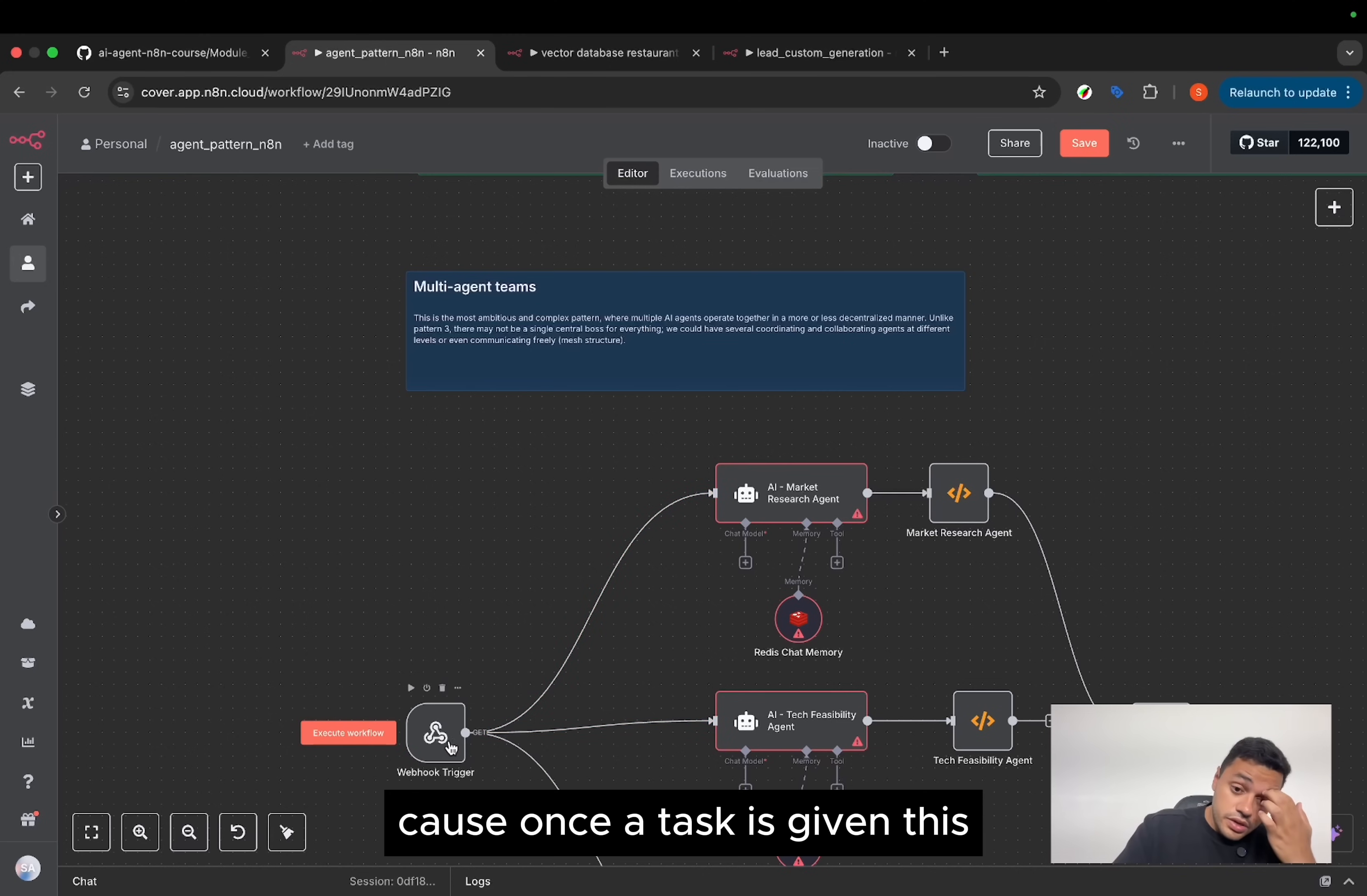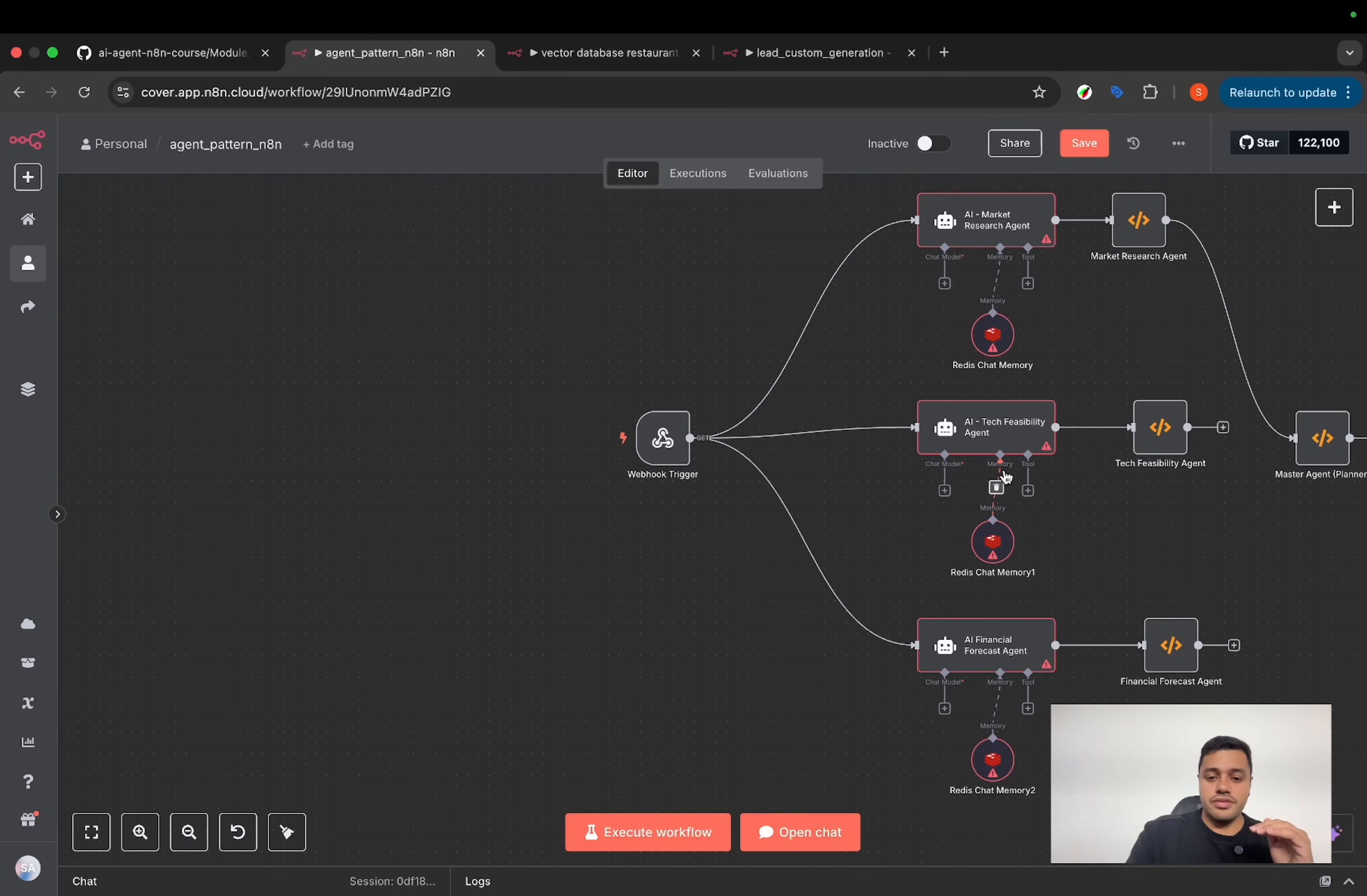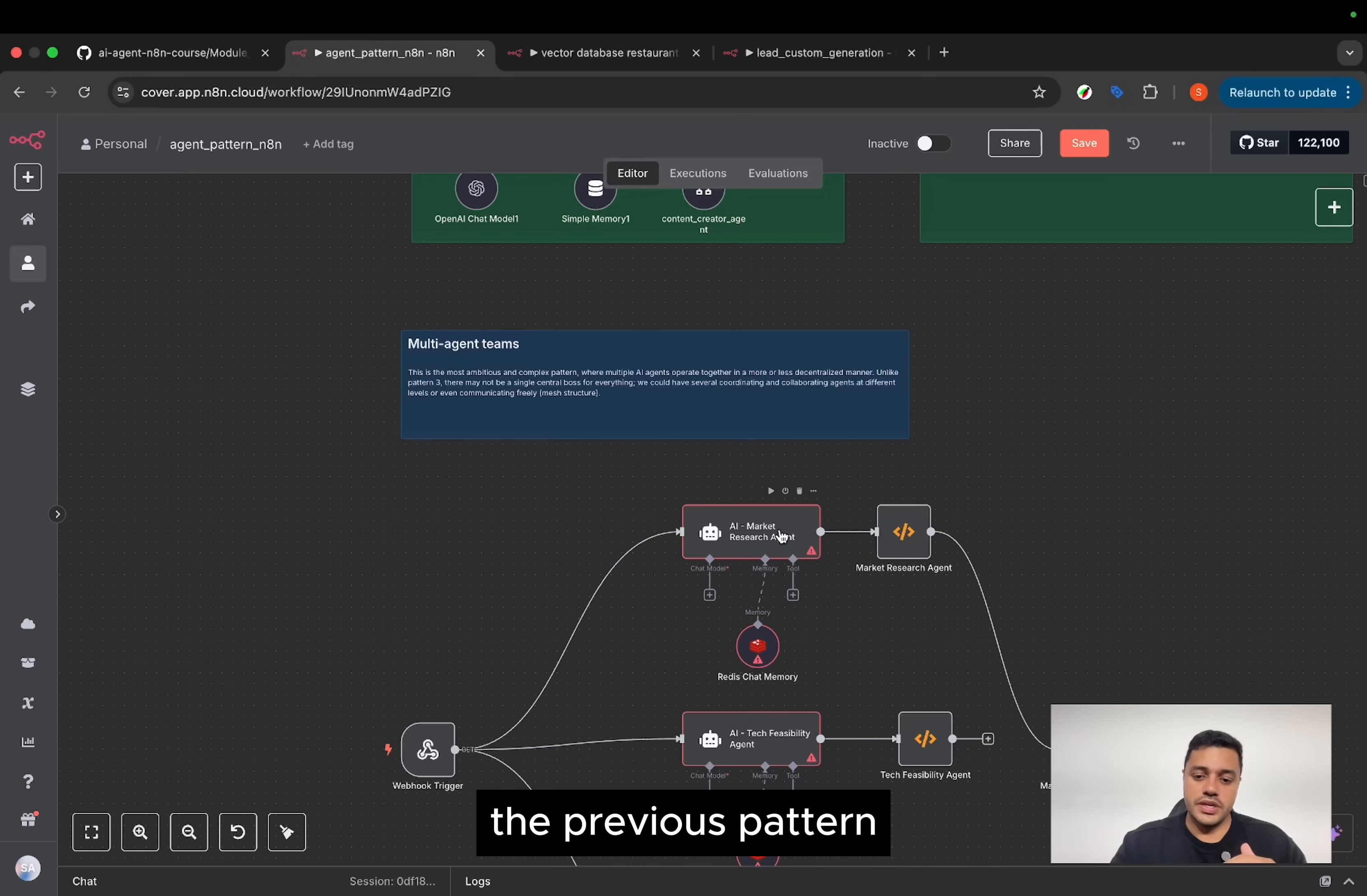Because once a task is given, this webhook is the input, and each other agent will execute different tasks. It's not a multi-agent itself. It's not working the same task. It's breaking down a task into different agents, even when they share the same memory.